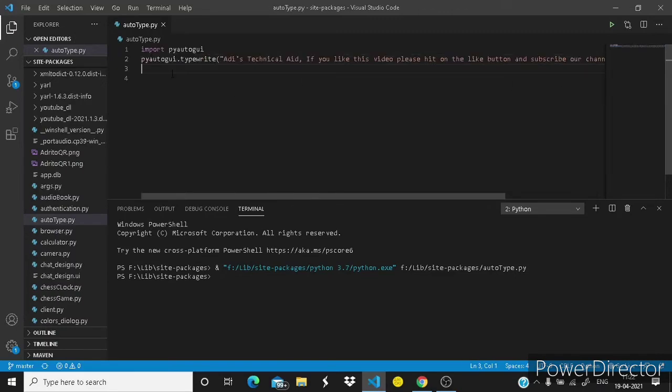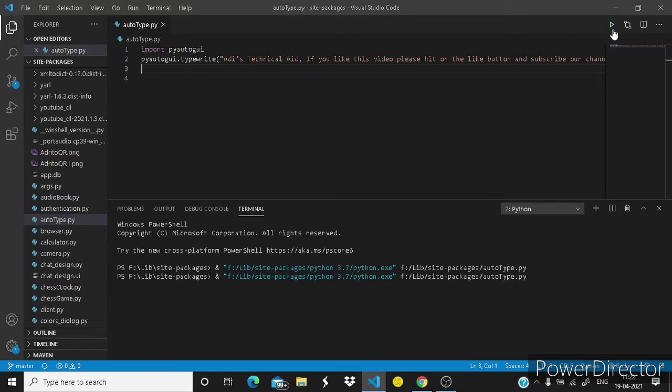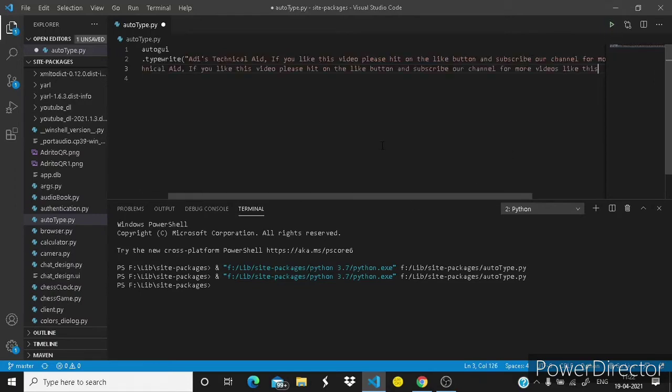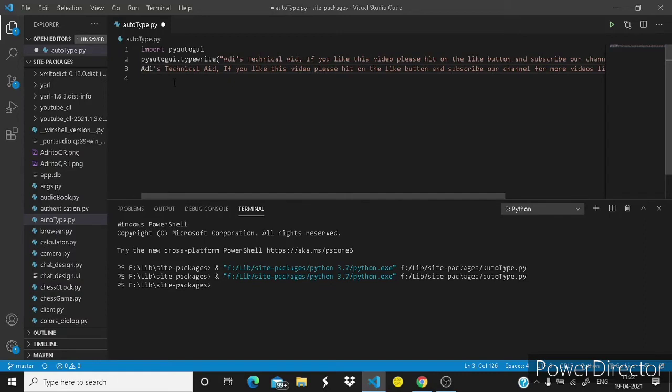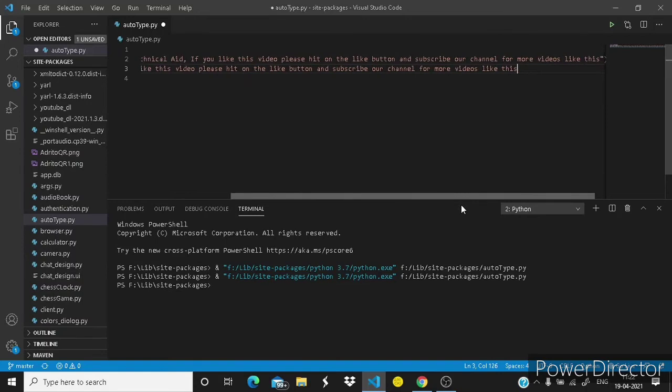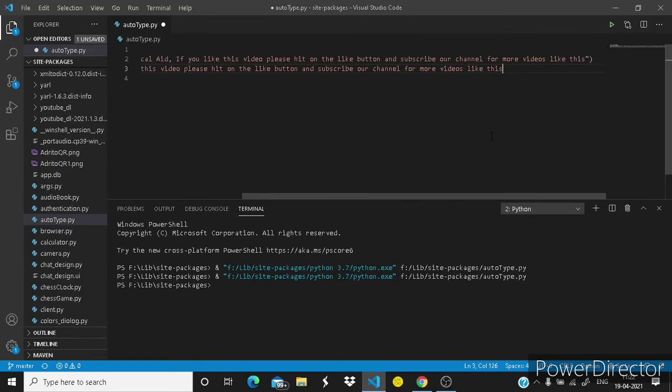Let's check if it prints this long text or not. Let's run it. You can see it has been printed: Atleast Technical Aid, if you like this video please hit on the like button and subscribe our channel for more videos like this.